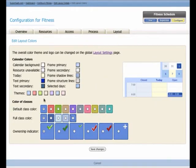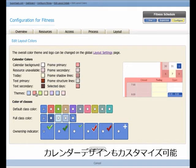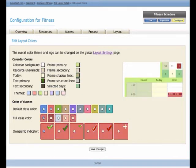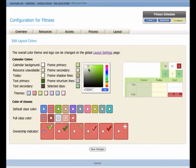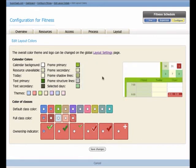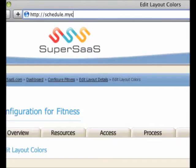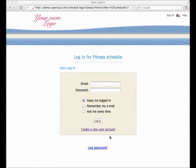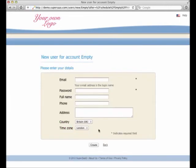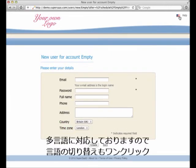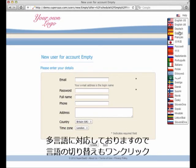You can customize SuperSaaS to fit in with your own website. You can change the colors, logo, and even the web address by which you access the calendar. This helps to avoid confusion for your users. There is no need for users to create an account on our system, but you can ask them to do so if you want to have more control over who visits your calendar.